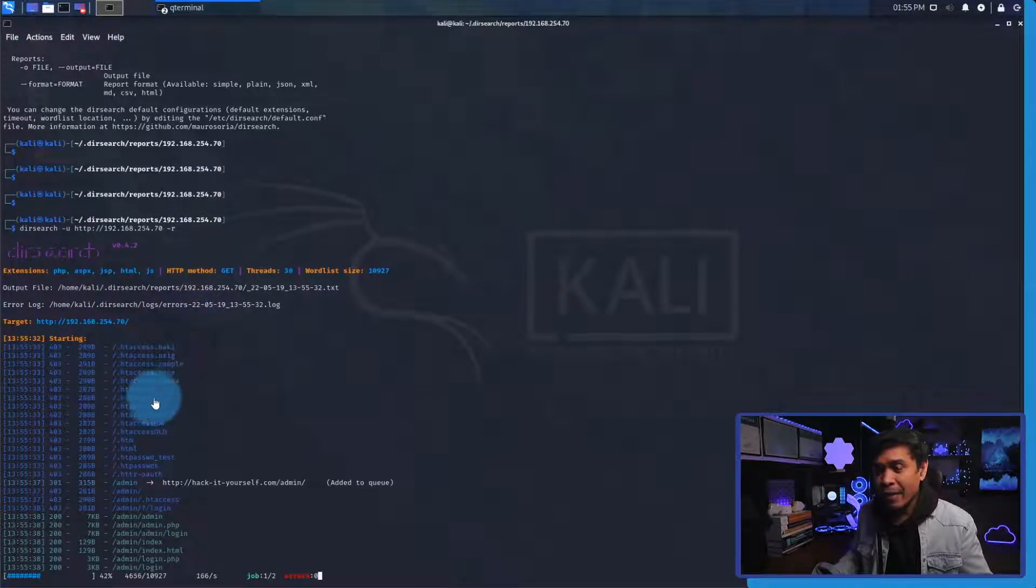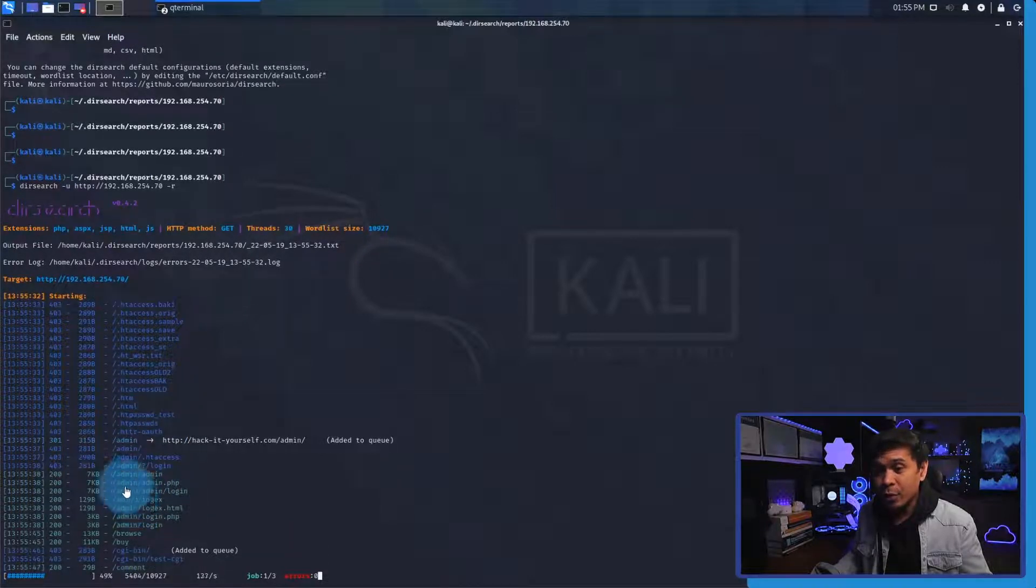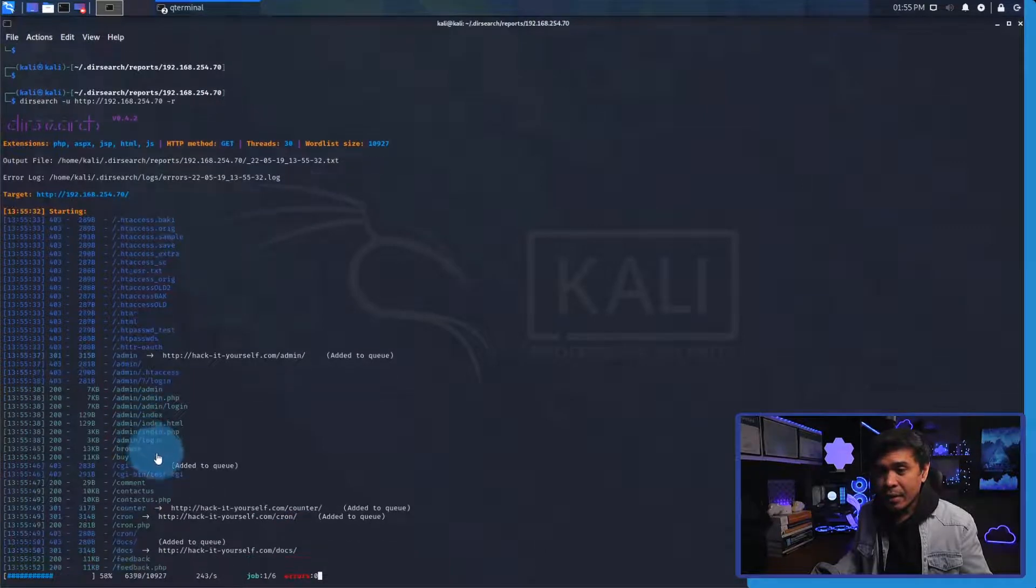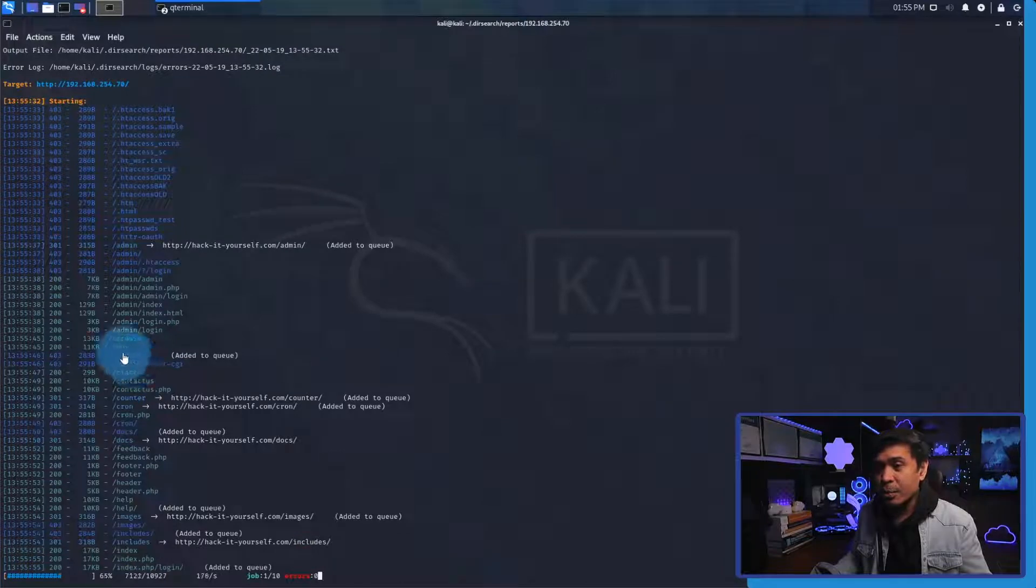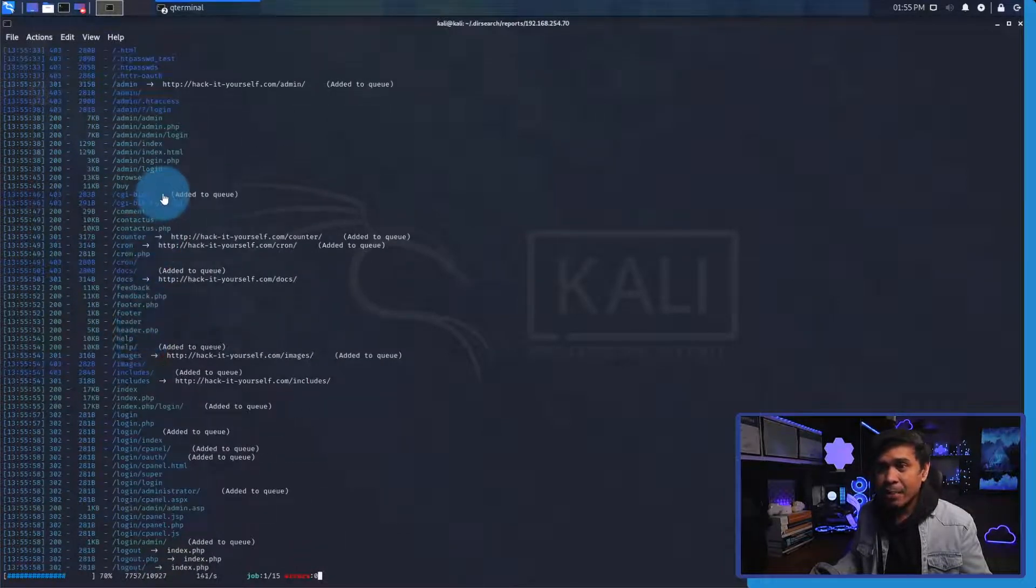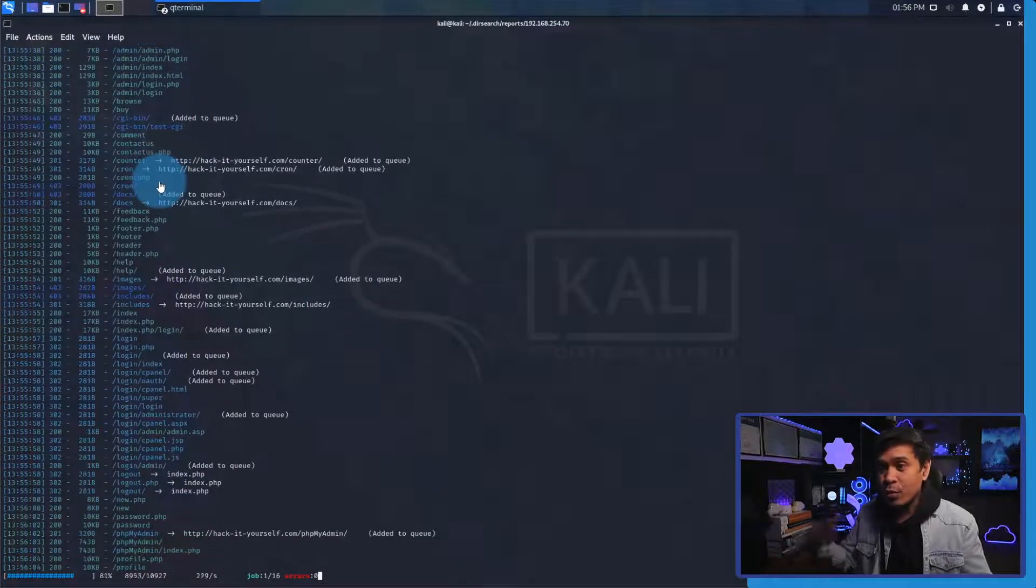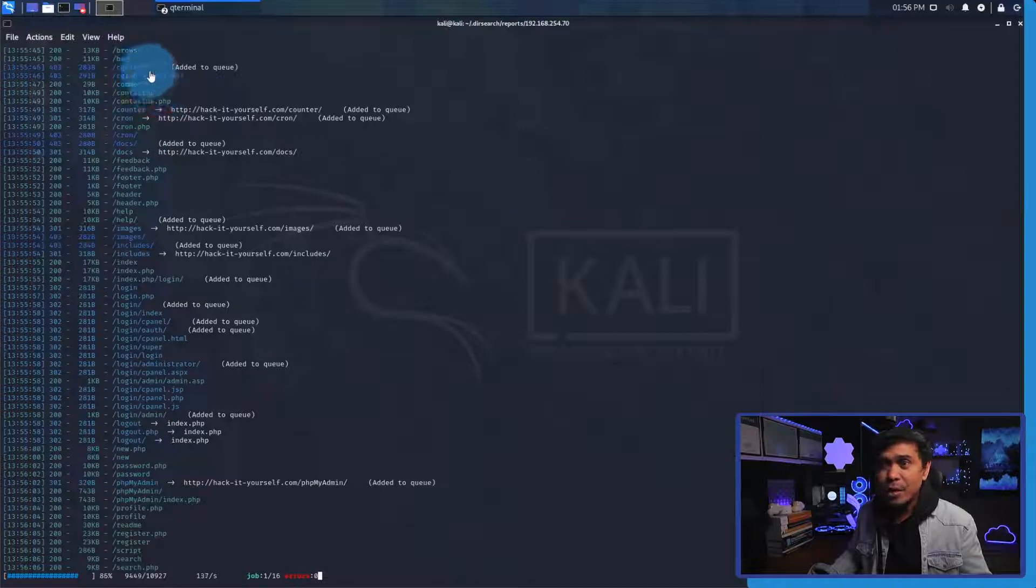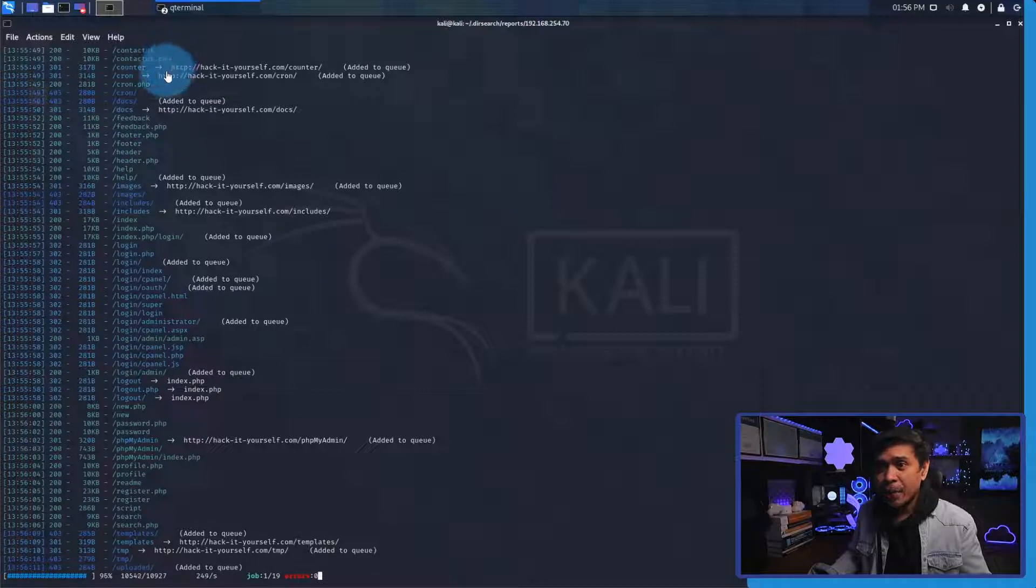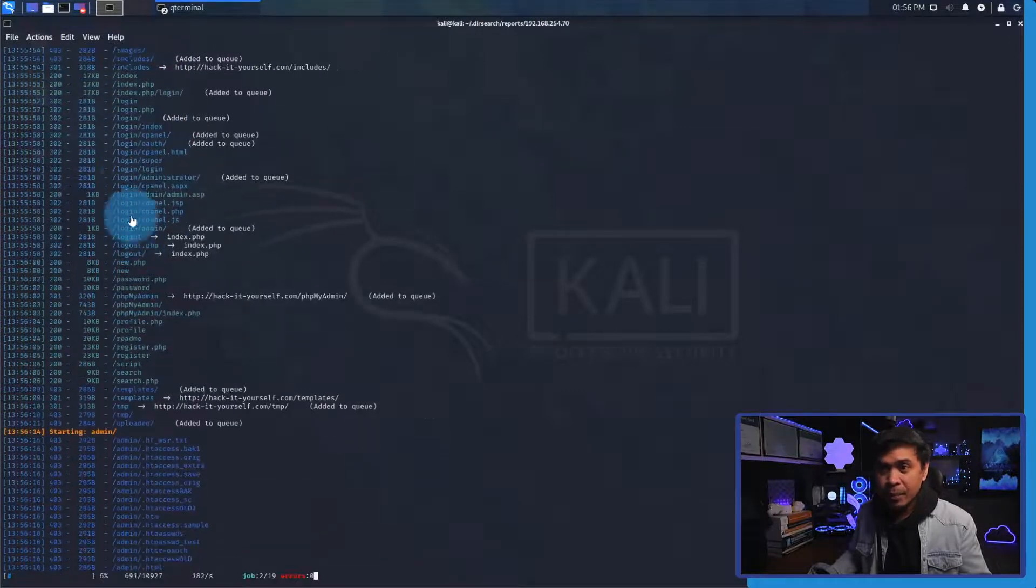Let's wait a little. After the admin, it is now brute forcing the cgi-bin but it's added to the queue meaning it's not done yet and it may continue brute forcing this directory. Under cgi it's also found another directory test.cgi. We're getting more and more. For example this login directory, it has detected there are more directories such as index, cpanel, etc.